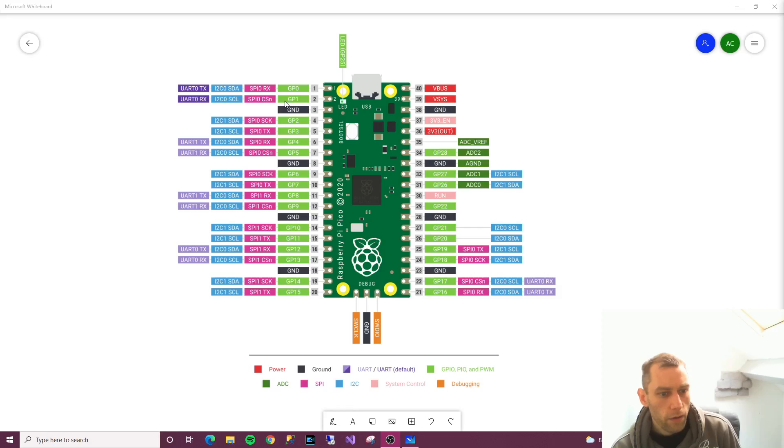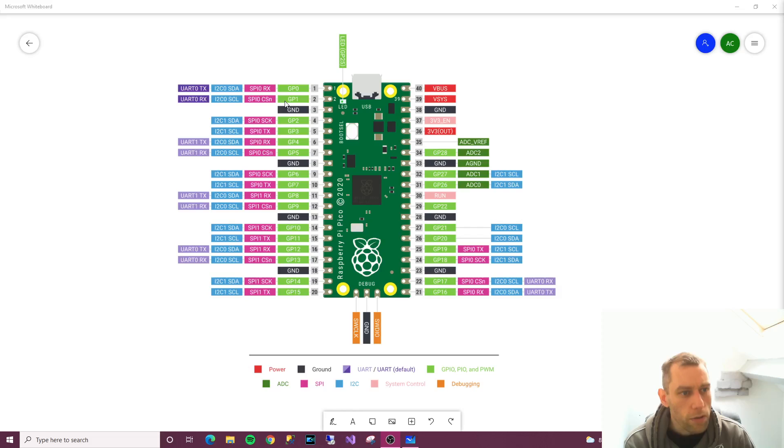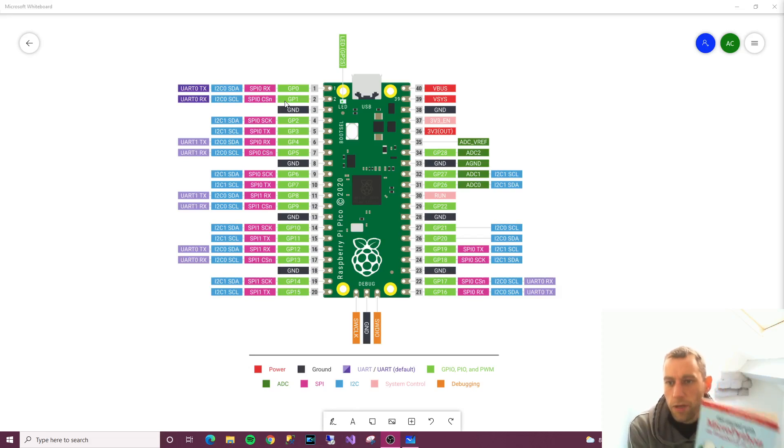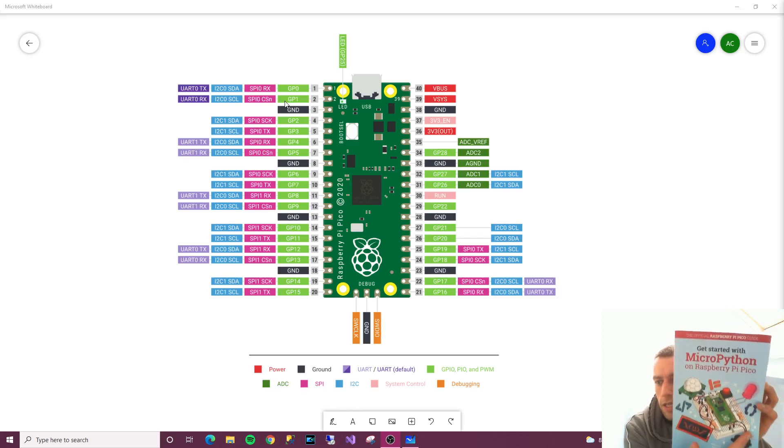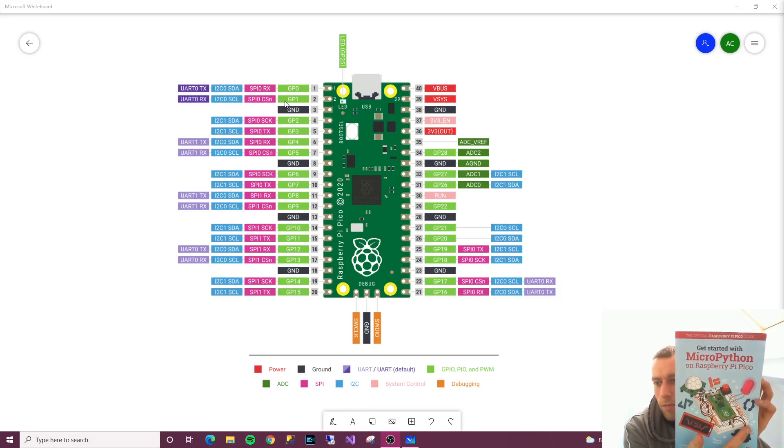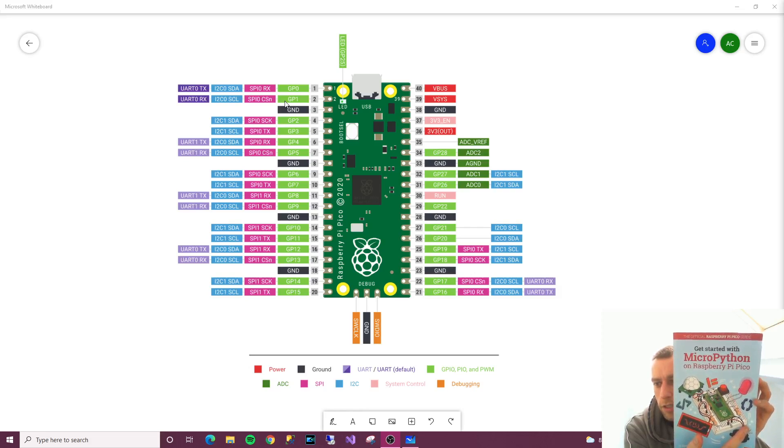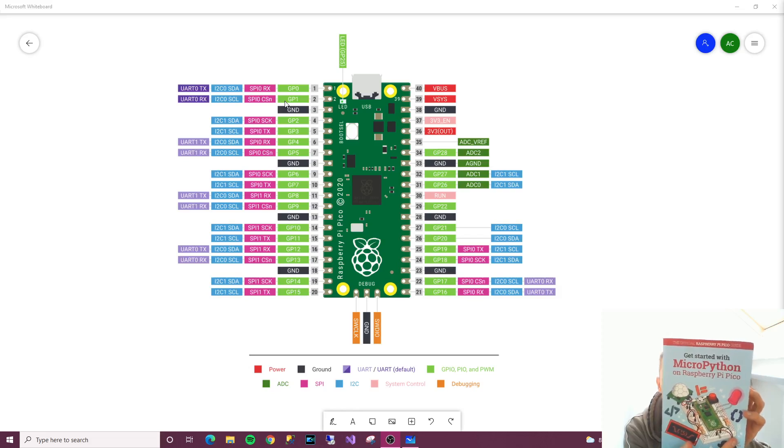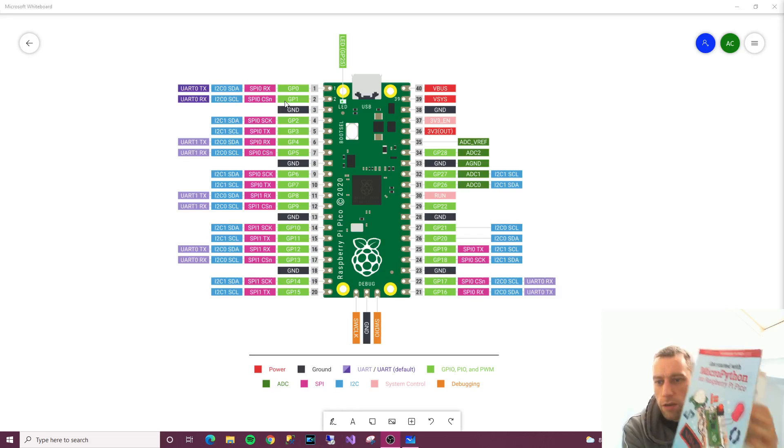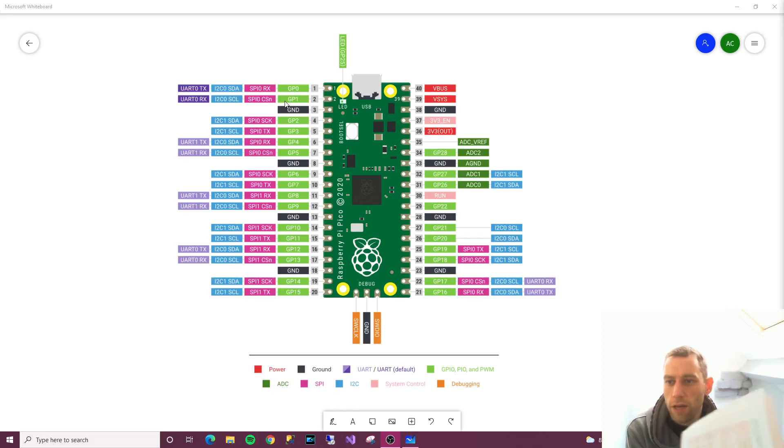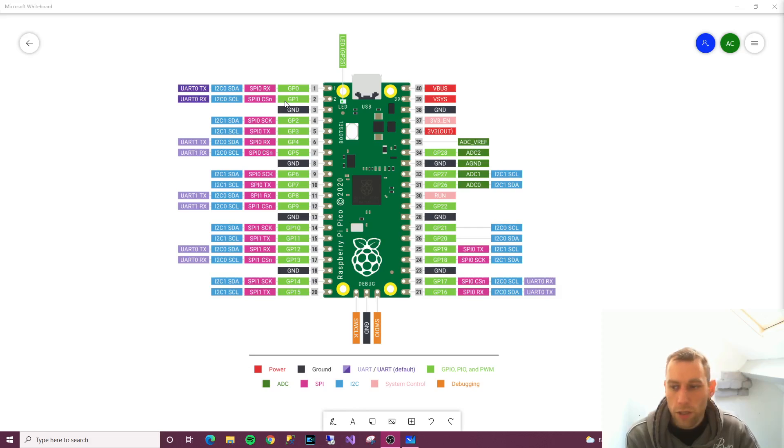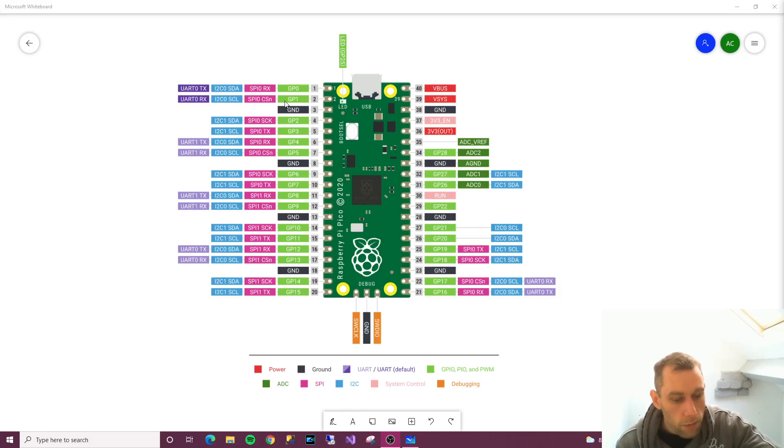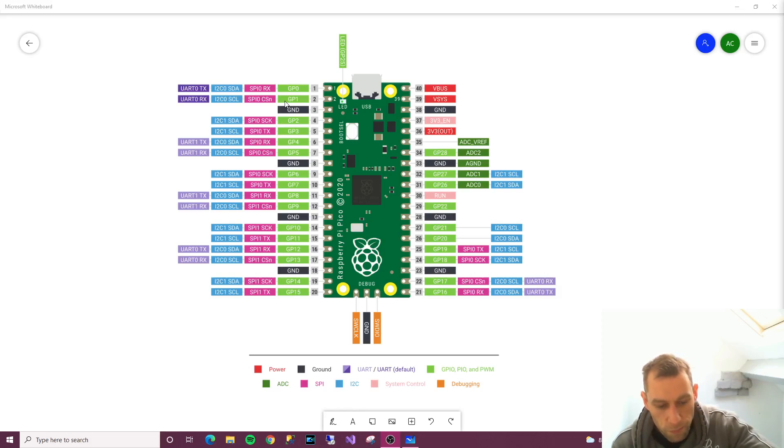What else we got here? So we've got the red ones—V bus, V sys, and 3.3 volts out. I'm actually using this book here which has been given to me by Raspberry Pi foundation. That's what these videos are based off. For these three I'm just going to read out what it says here because they put it much better than I could.